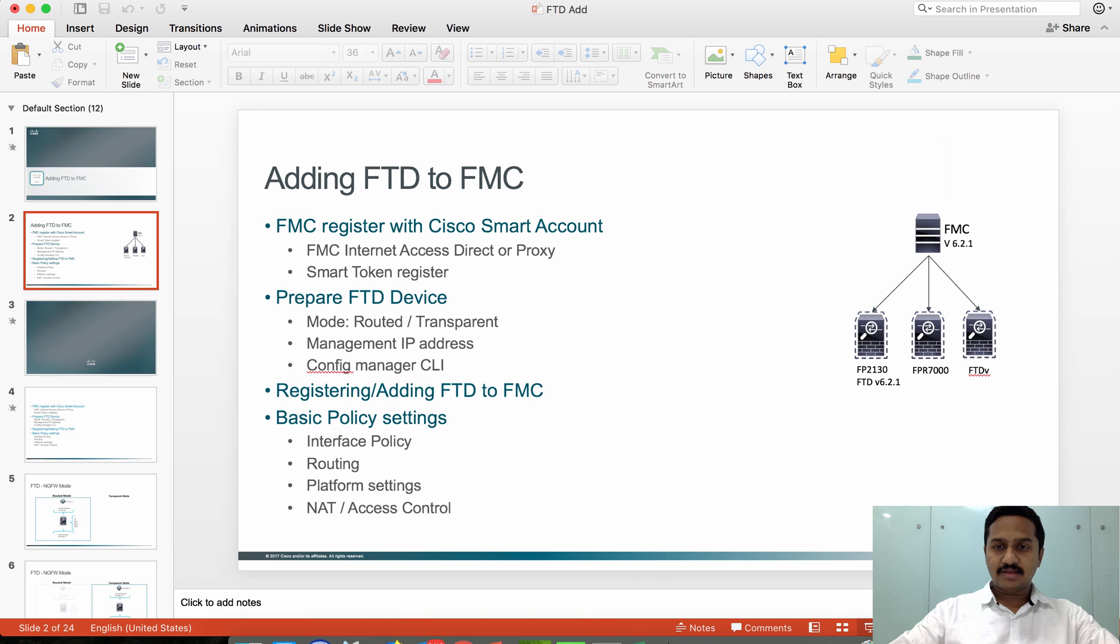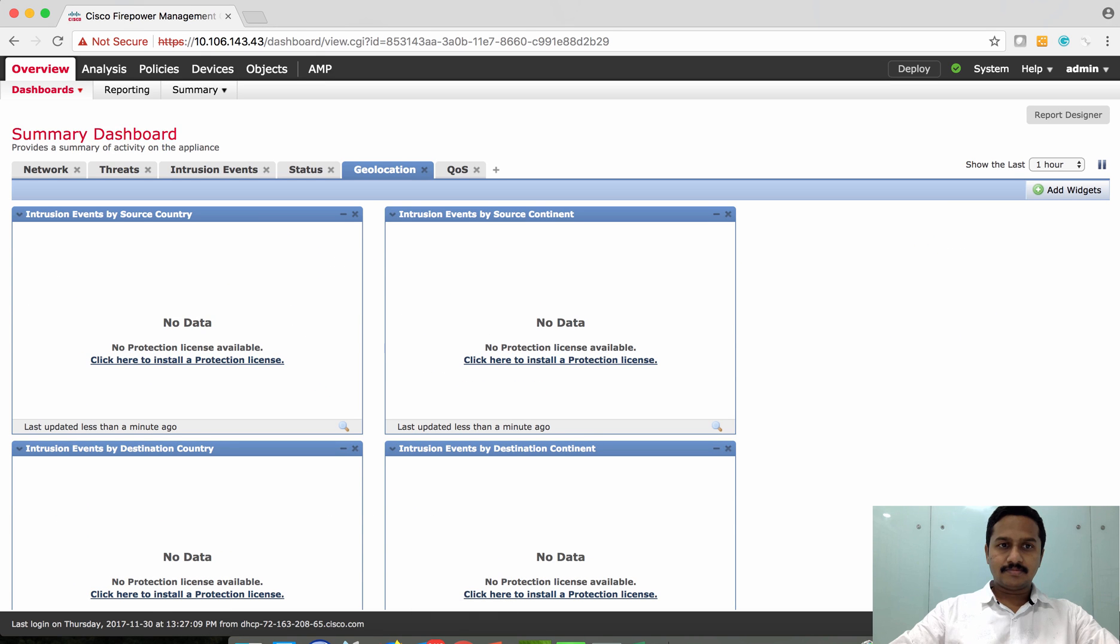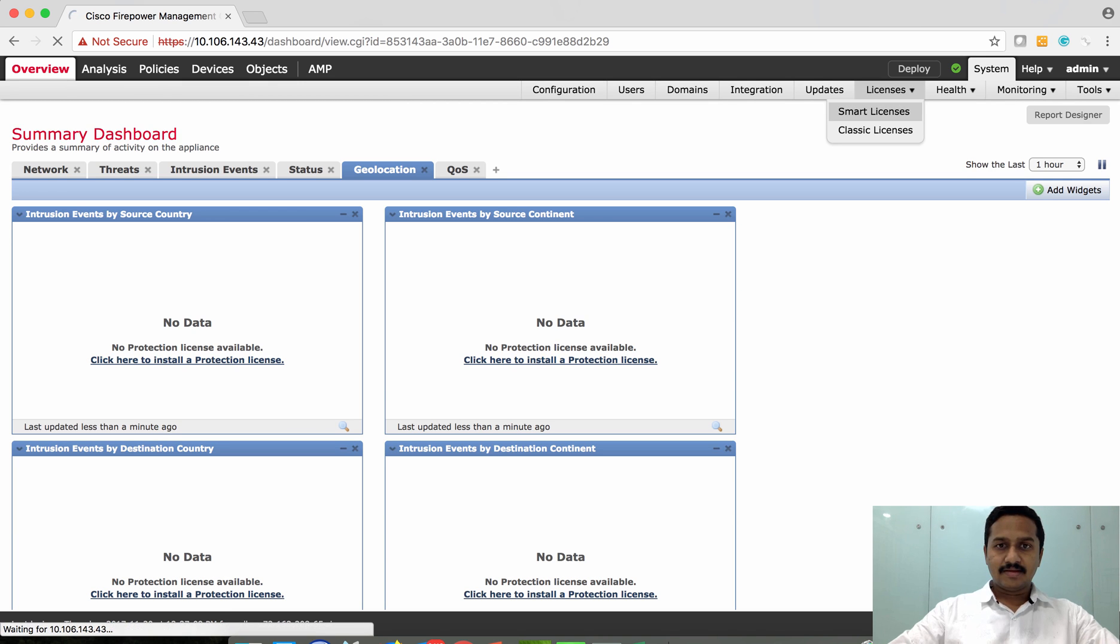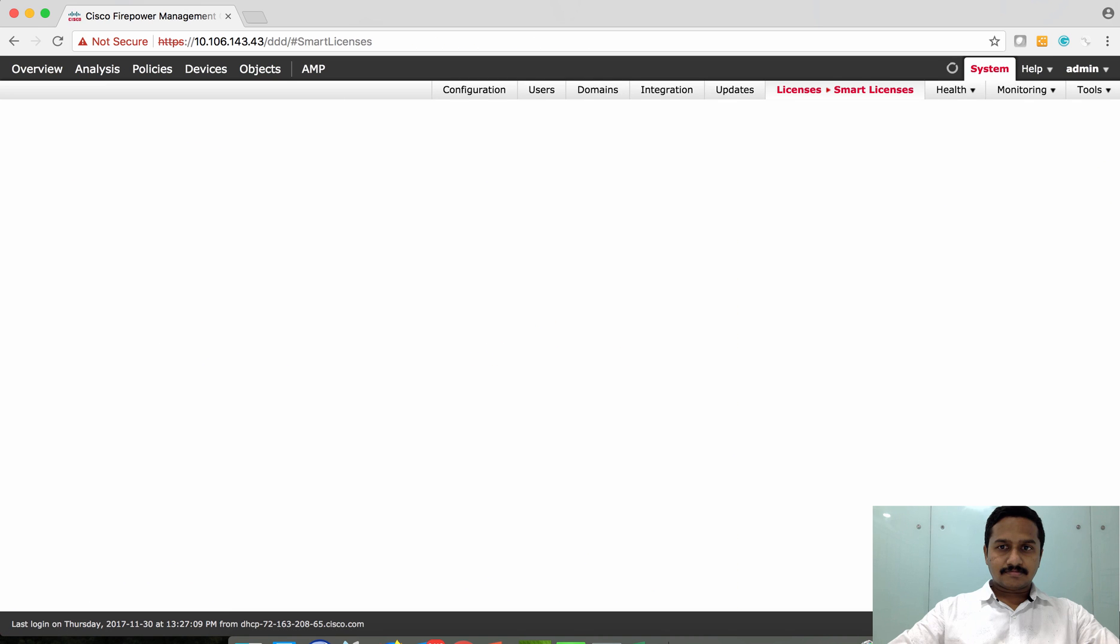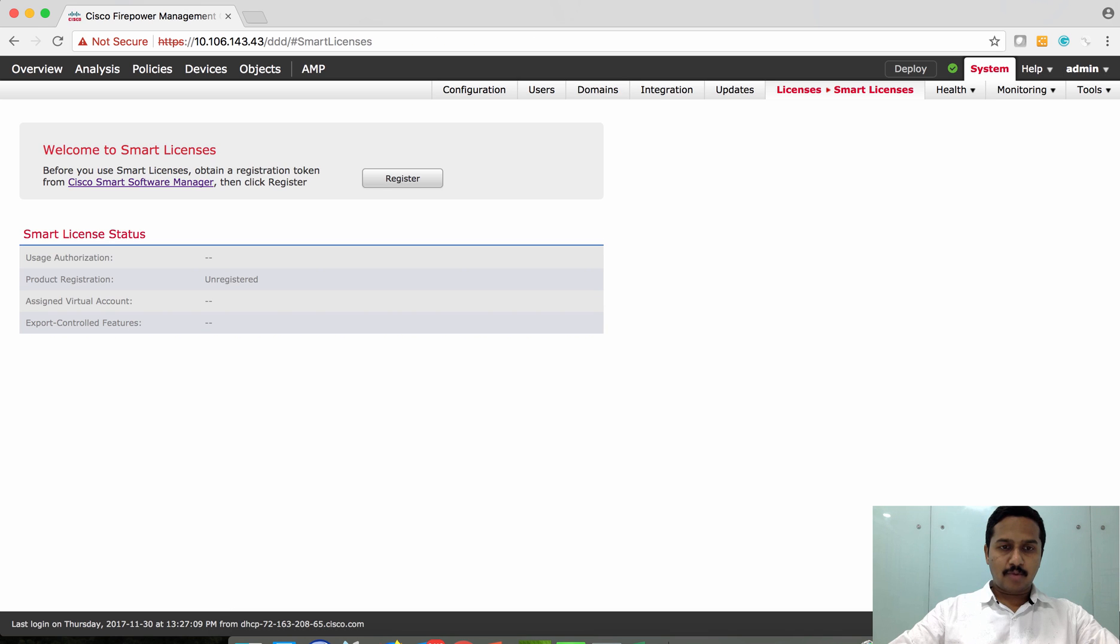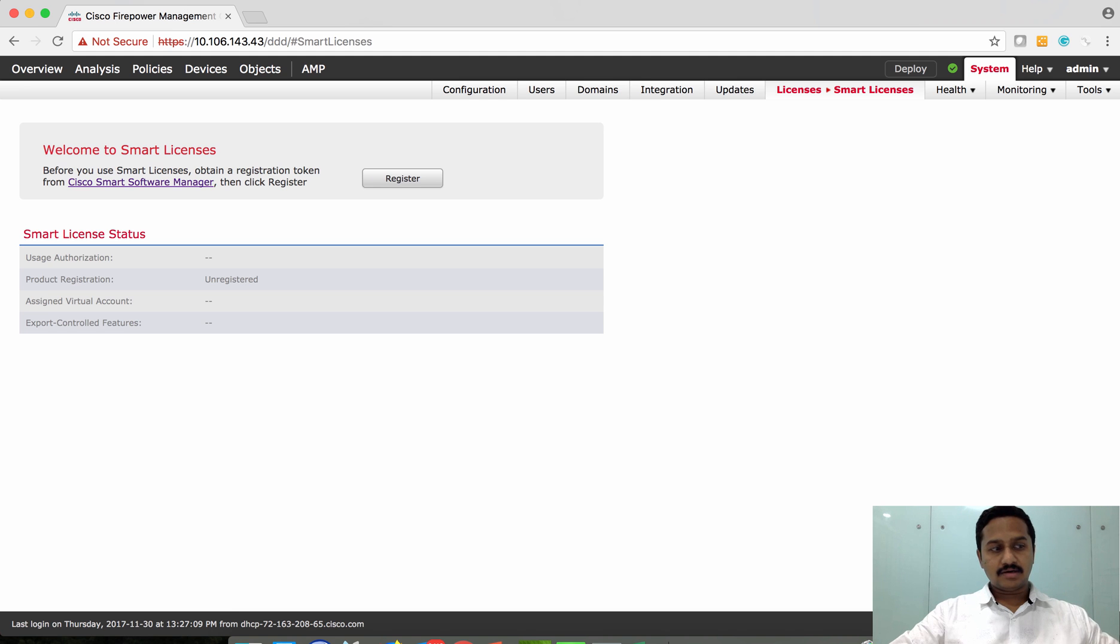This is my FMC. In order to configure the smart licensing, you have to go to Systems, Licensing, and Smart License. Now the box is not registered.